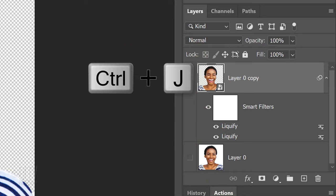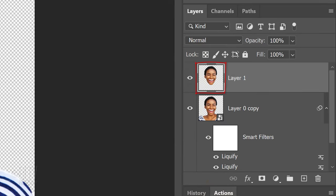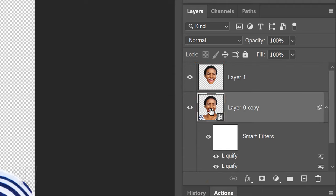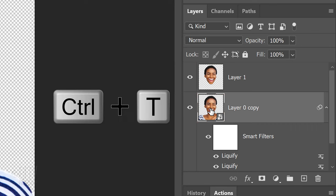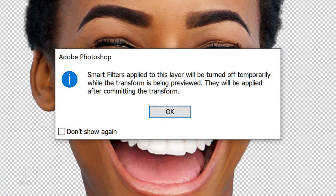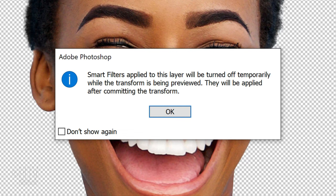Press Ctrl or Cmd-J to cut and copy the head onto its own layer. Make the head and shoulders layer active and open the Transform Tool by pressing Ctrl or Cmd-T. If this message pops up, it's just letting us know that the Smart Filters will be temporarily turned off while we use the Transform Tool. Just click OK.